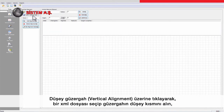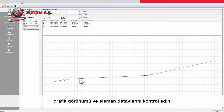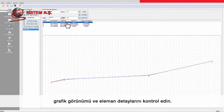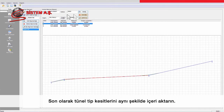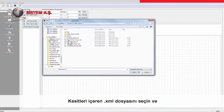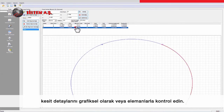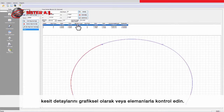For the vertical part of the alignment, import the vertical alignment XML file and check the graphical view and the details of the vertical elements. Finally, access cross sections for the tunnel profiles and import the XML file containing the profiles, then check the profile details graphically or by element.